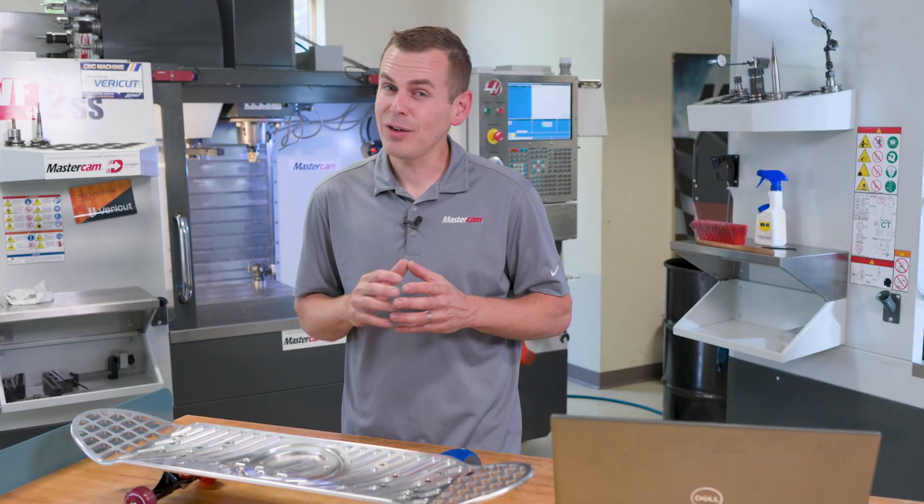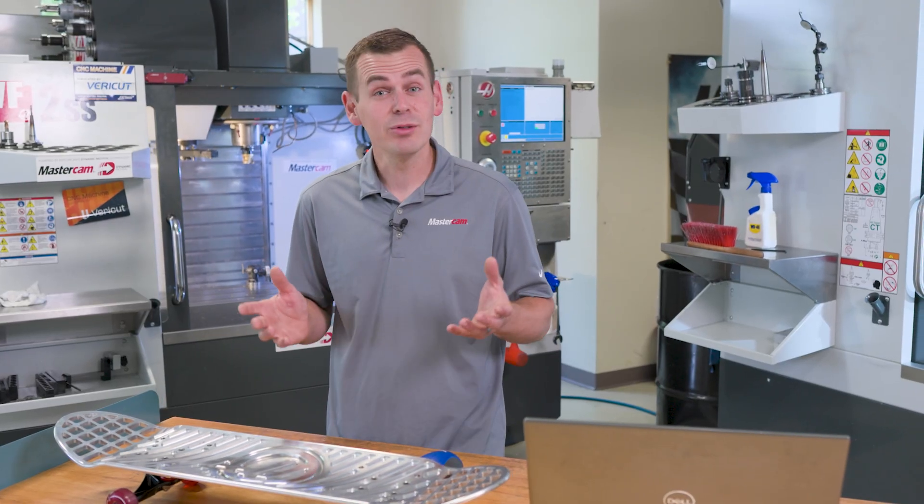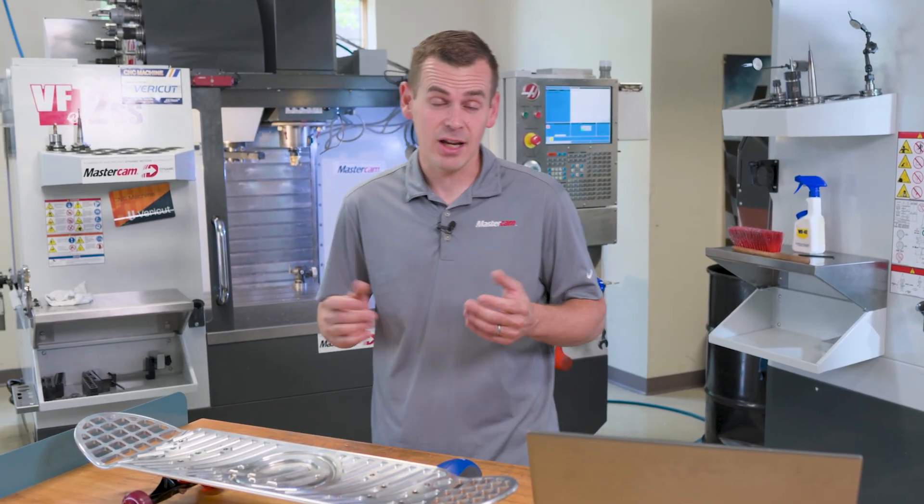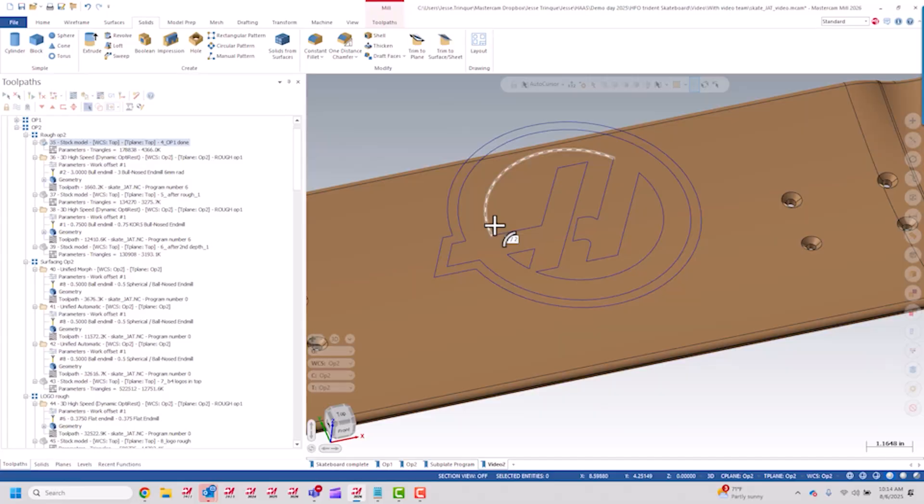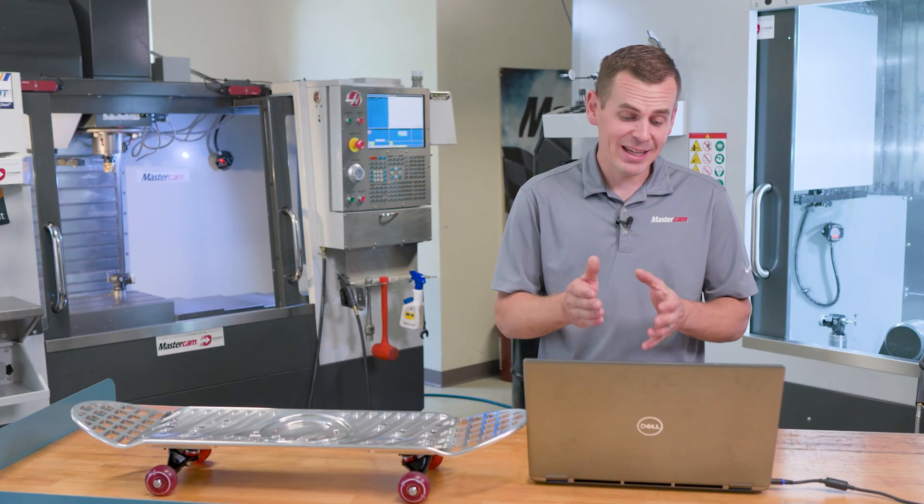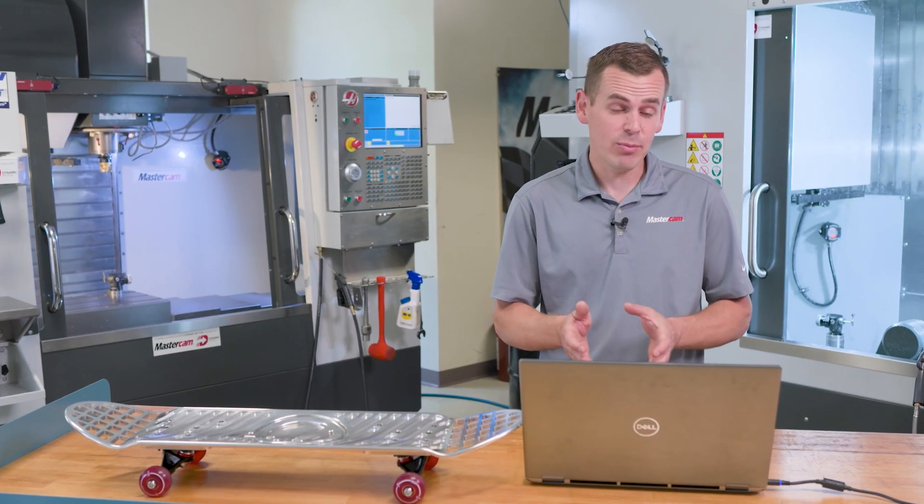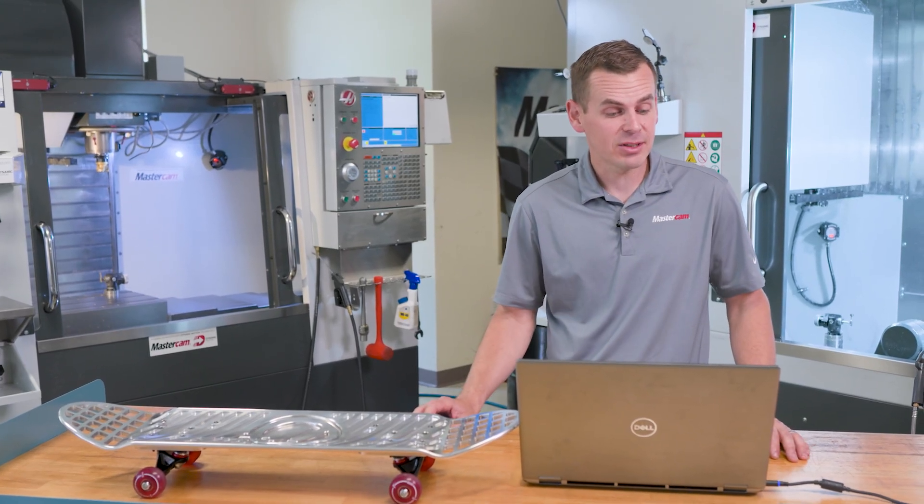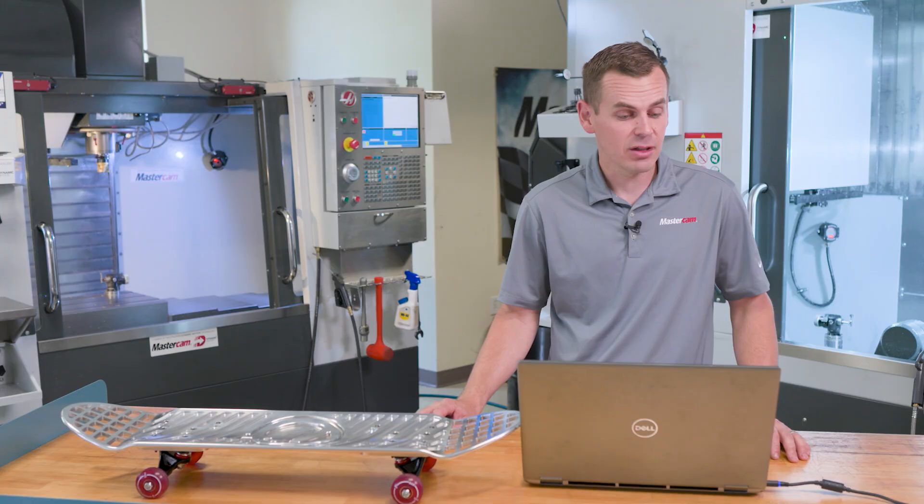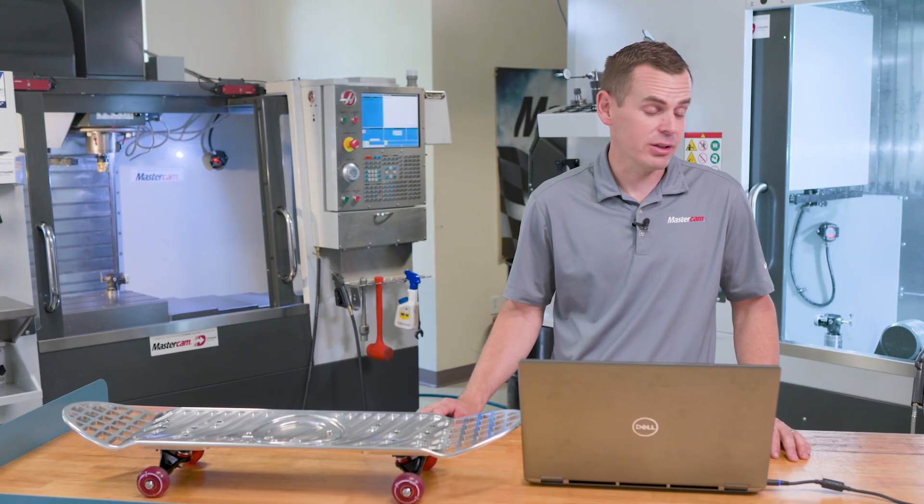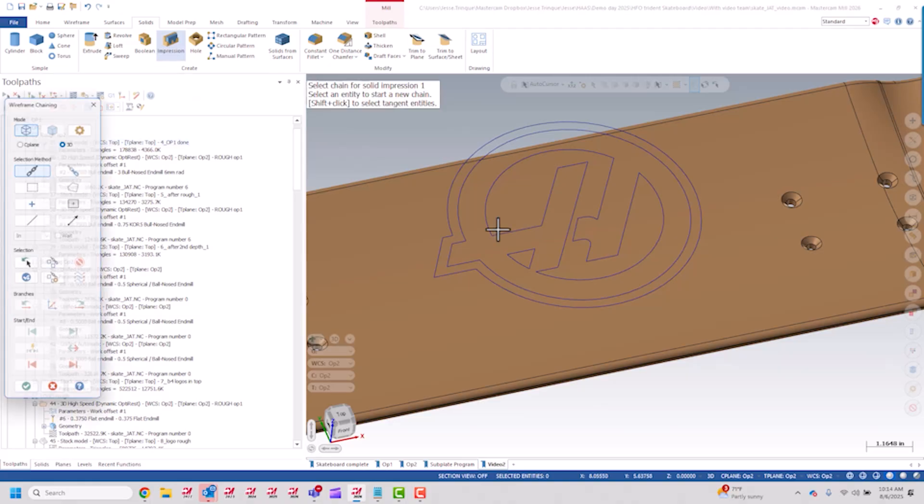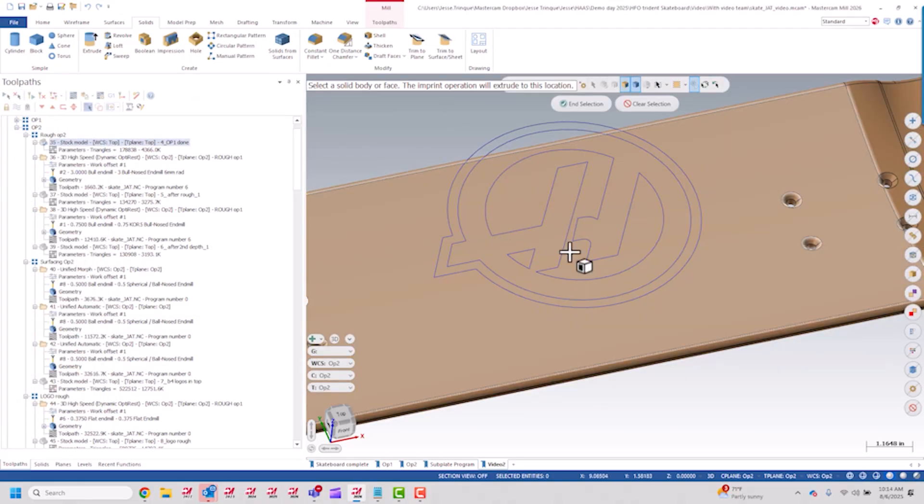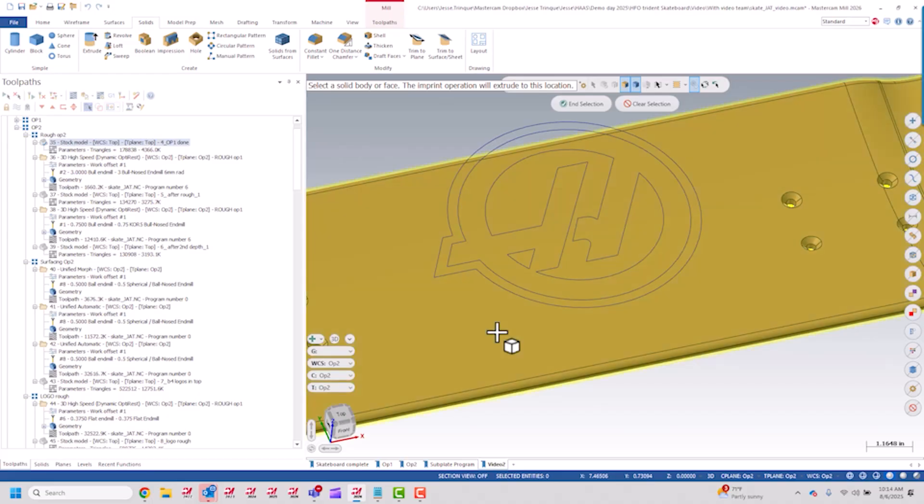So to get this Haas logo down into the skateboard, I used a Mastercam solids function called impression. So I click impression, grab a chain, grab the face that I want to put that impression to.